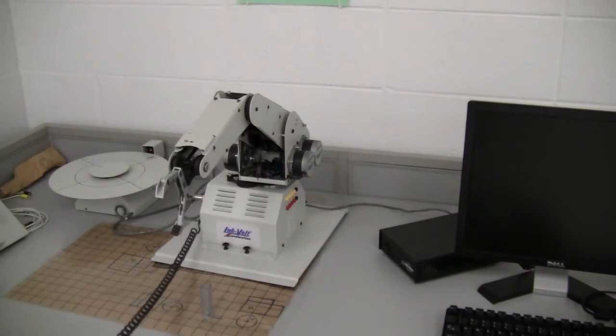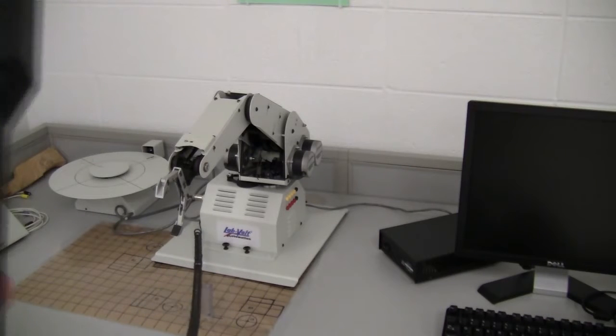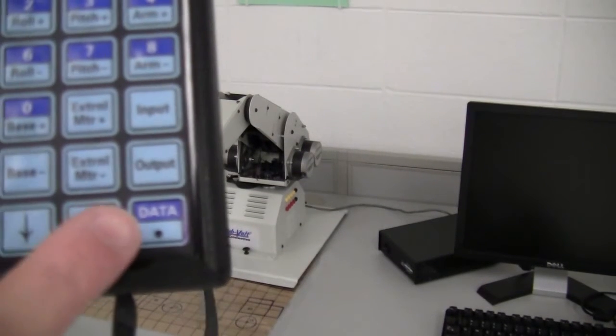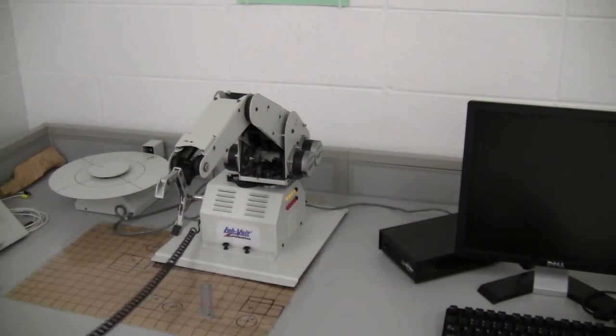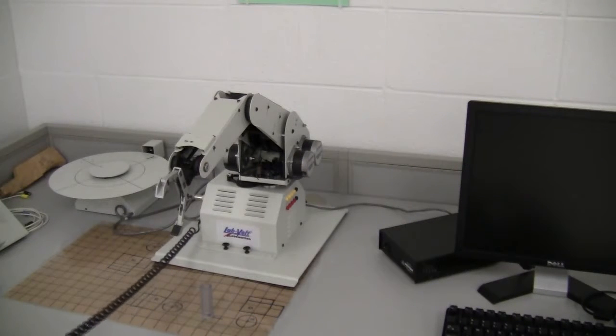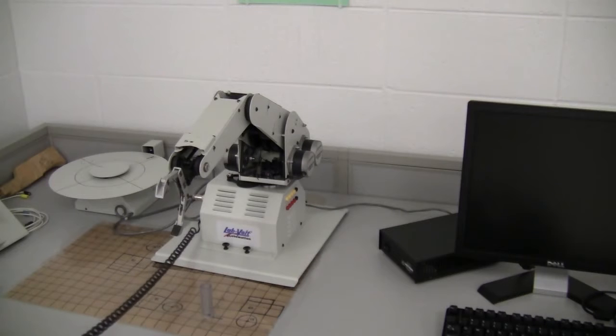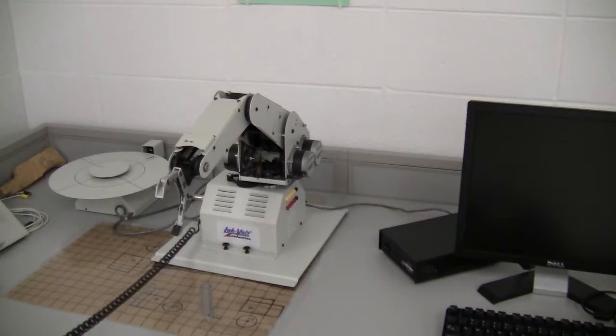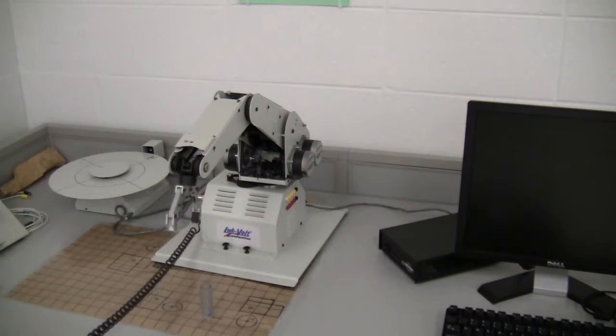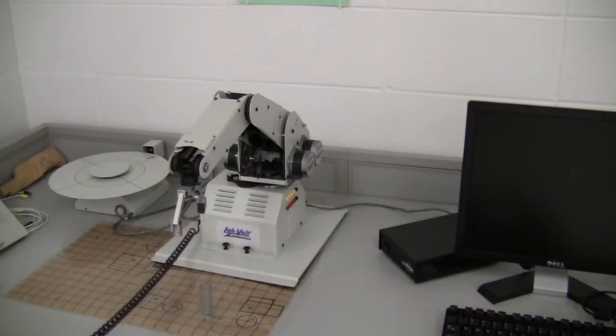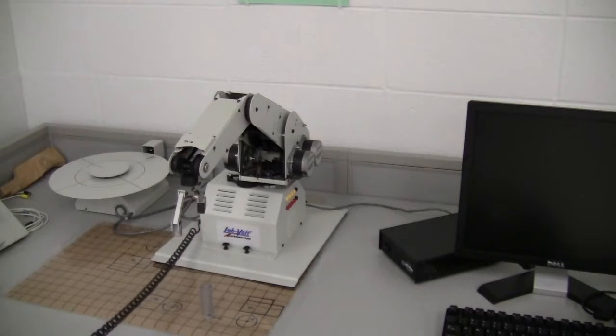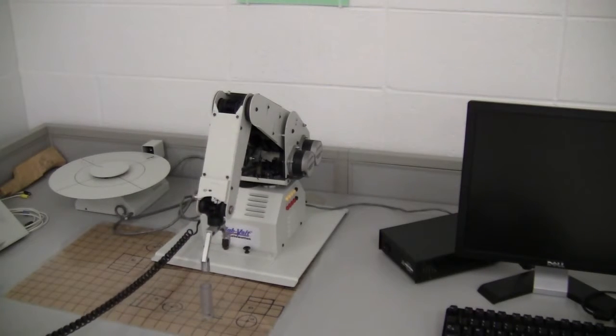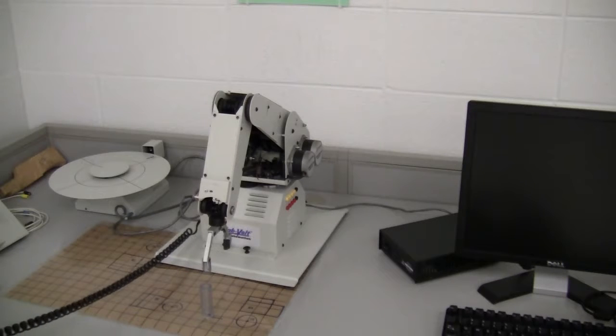So right here I'll press the data key again. And each time it's going to add a point that the robotic arm is going to go to. So I'll press the data key again, press the data key again.